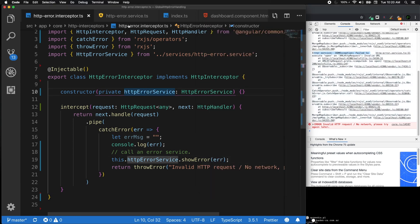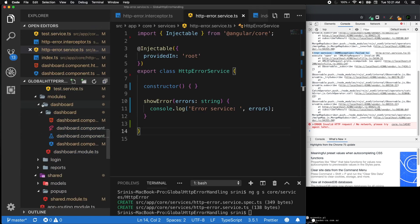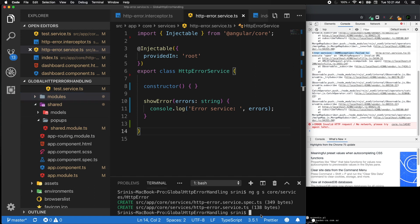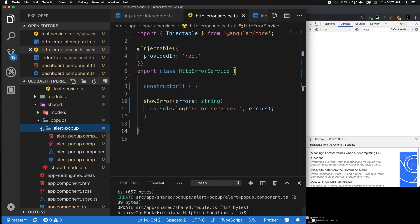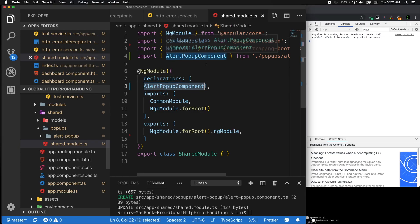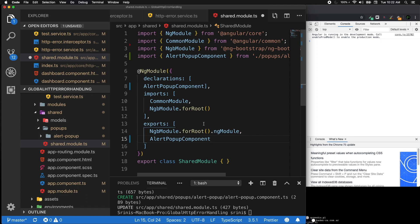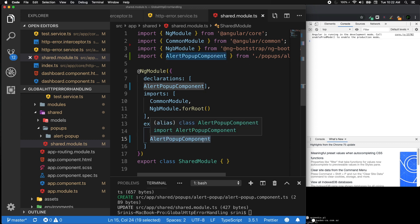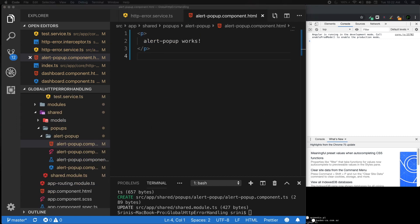Now we need to create a Bootstrap modal popup. As best practice it should be inside shared/popups. Using the terminal: ng generate component shared/popups/alert-popup. Once created, it appears in the correct folder. In our shared module the AlertPopupComponent should be in the declarations and also exported so it's exposed to the outside world.